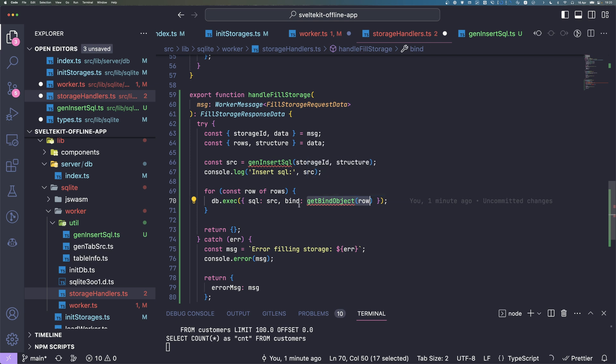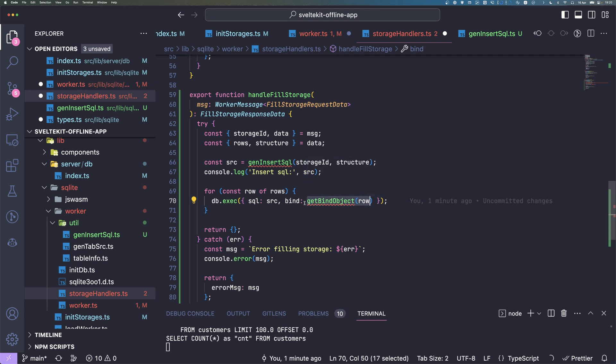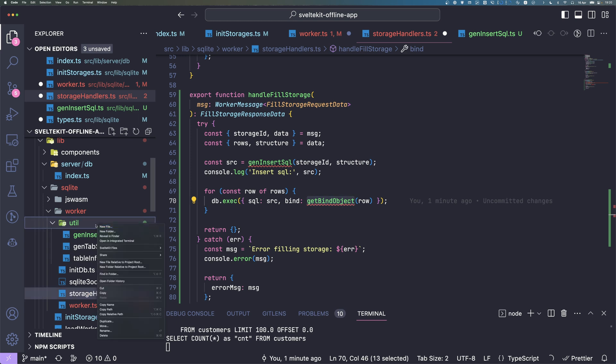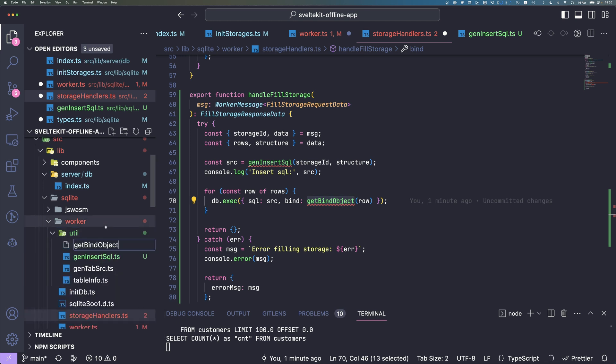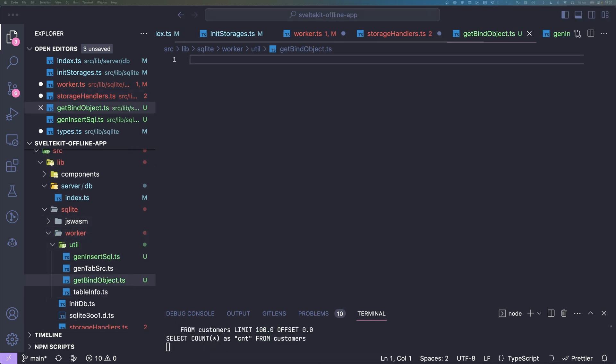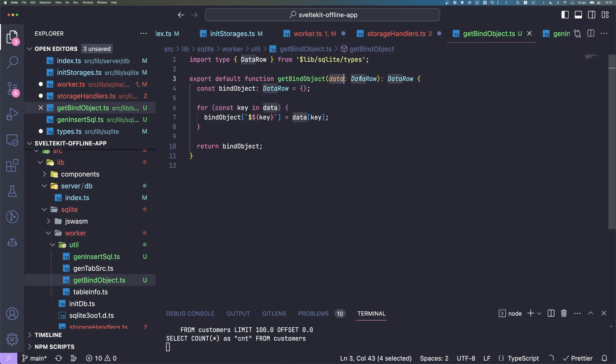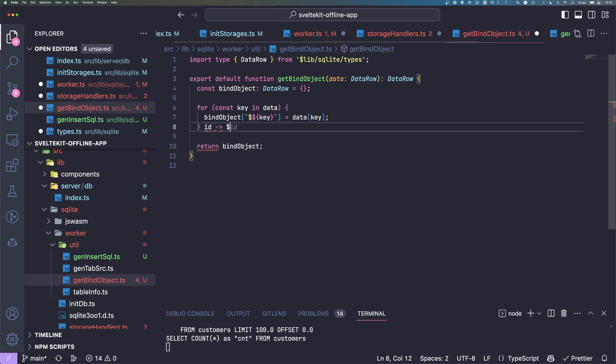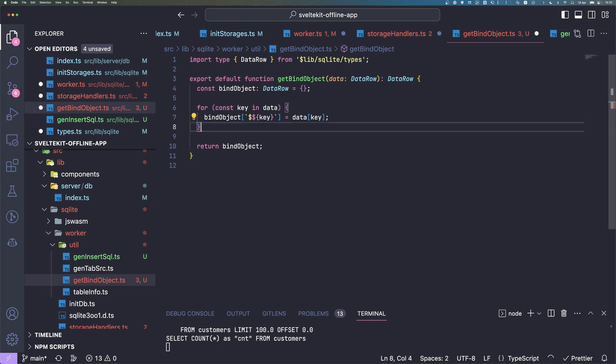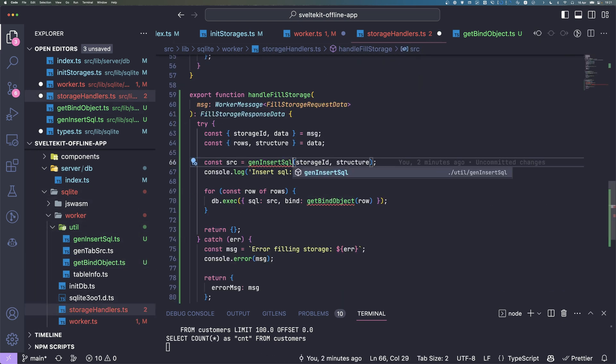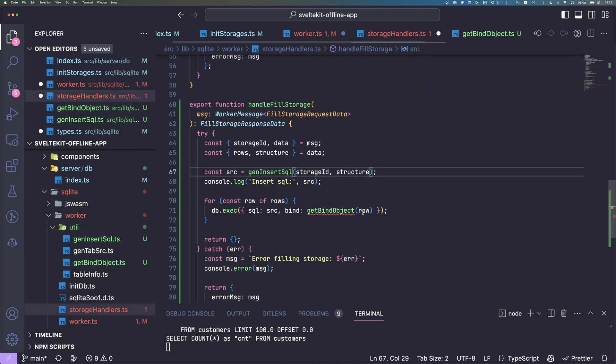We just pass an object here of the row. We have to change the column names here to have a dollar prefix. So we create this getBindObject function. This is also fairly simple. We just get our data row in here and we just loop and add the dollar sign prefix for each key. So we basically make, for example, ID will then be dollar ID, so SQLite can correctly bind these values.